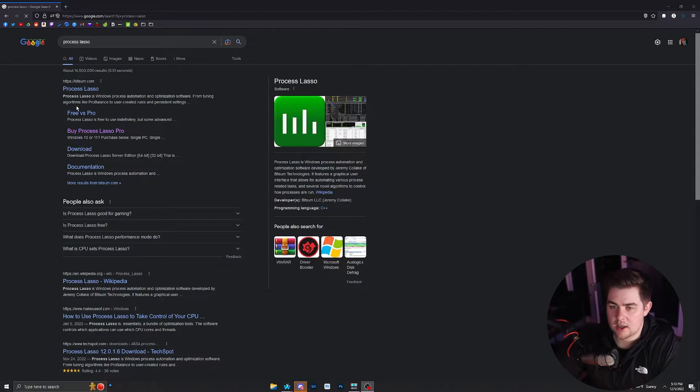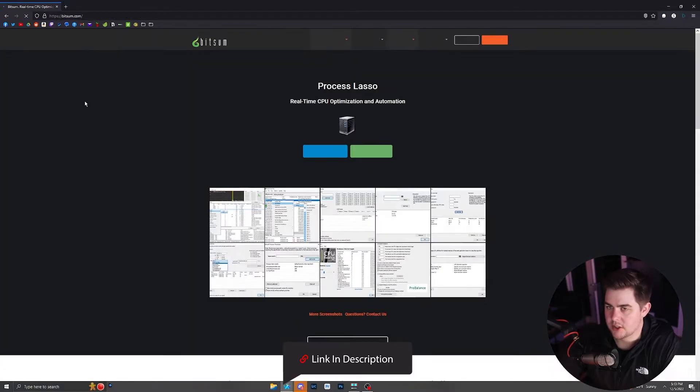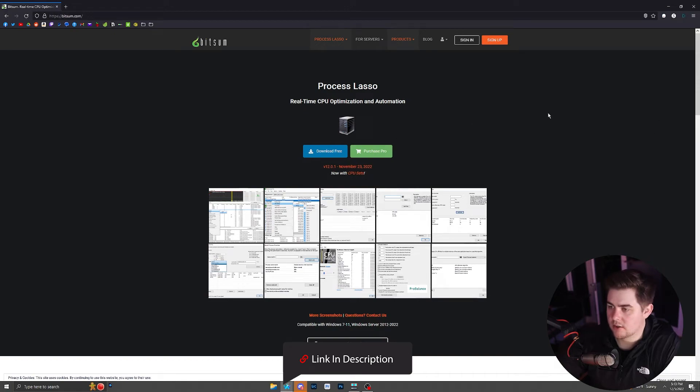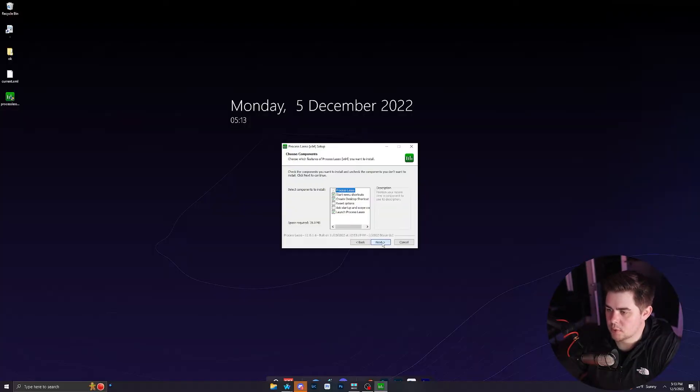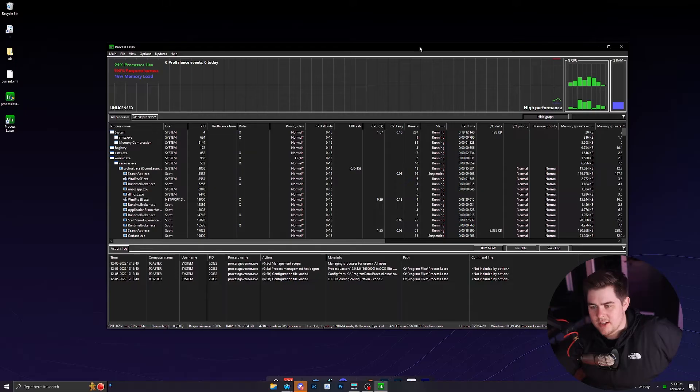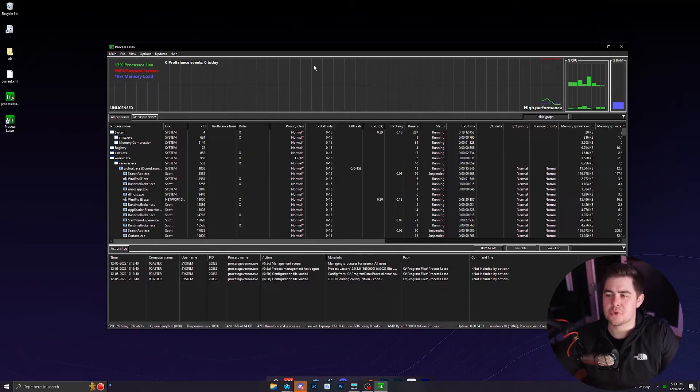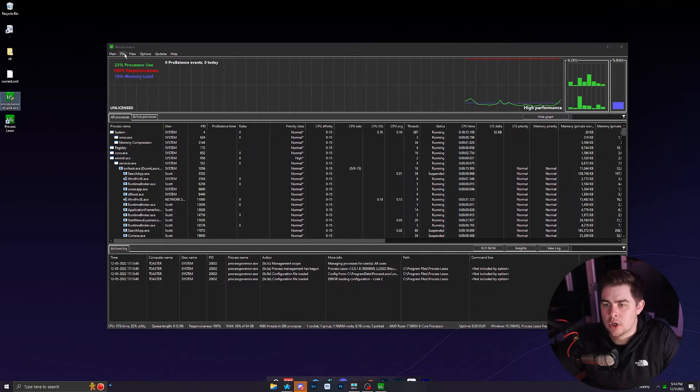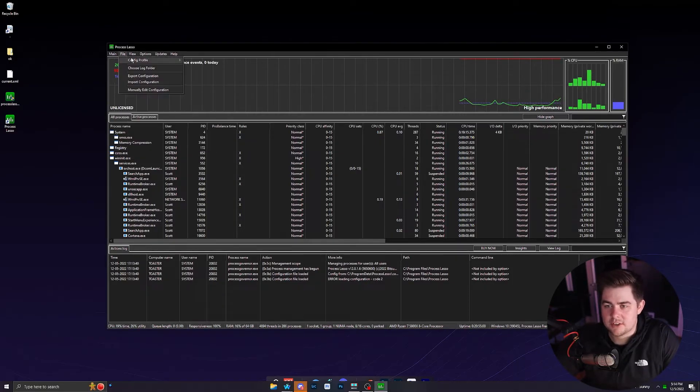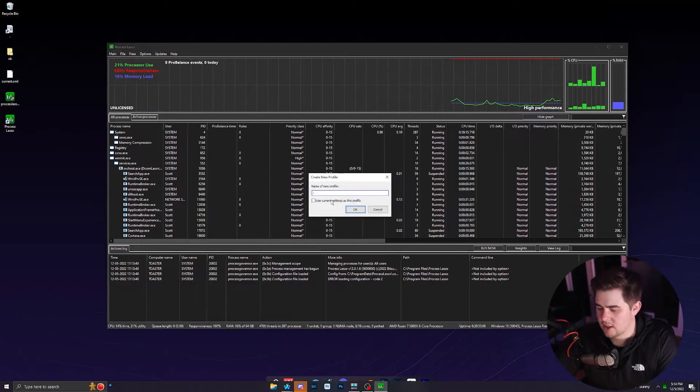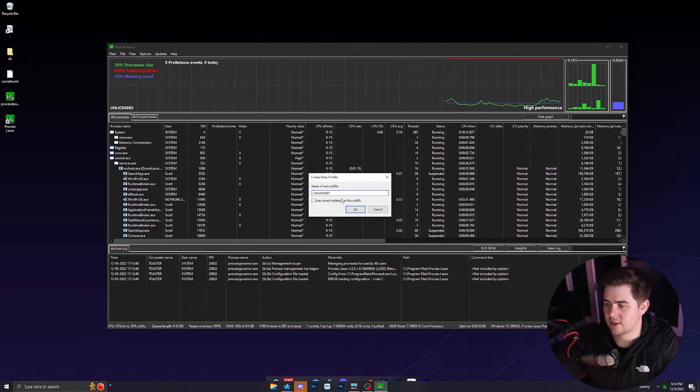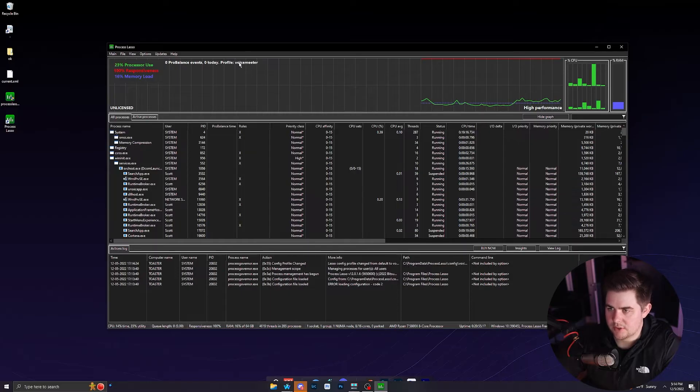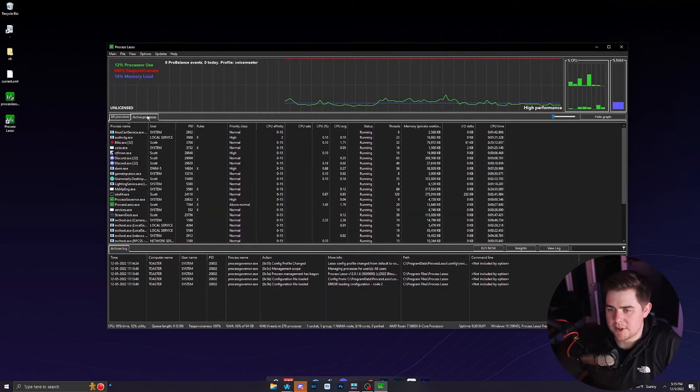Now let's get Process Lasso. So you can get the free version. It doesn't matter. Download free, link in the description. You already know I might have to restart. I probably do. We're just clicking through it. So here's what it looks like. I know this is kind of overwhelming, but again, just like VoiceMeter, all you got to do is click what I click. We're only using a couple of things here. So first, file, config profile, create config profile, name it VoiceMeter. So now we can see that we're using the VoiceMeter profile here.